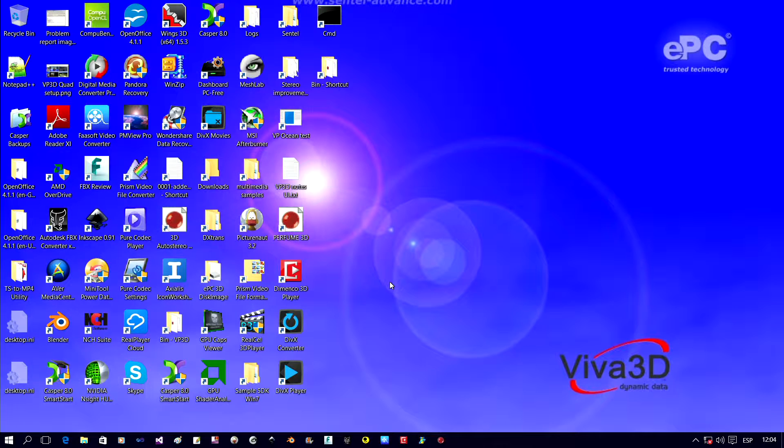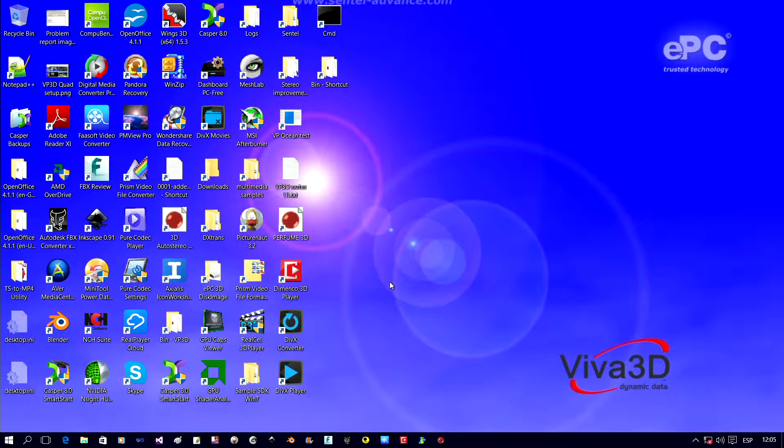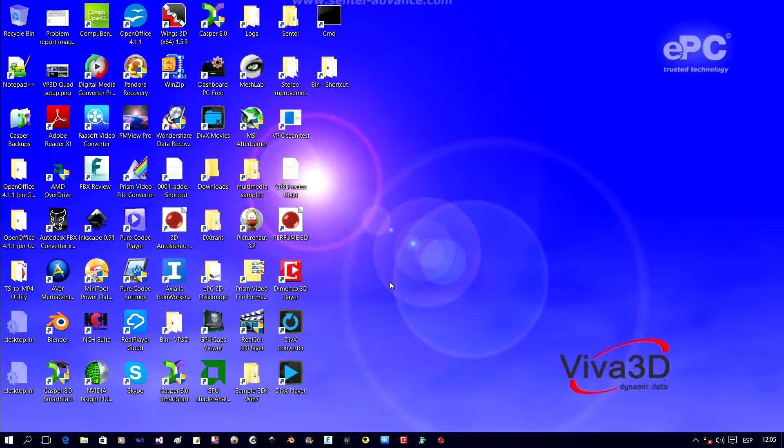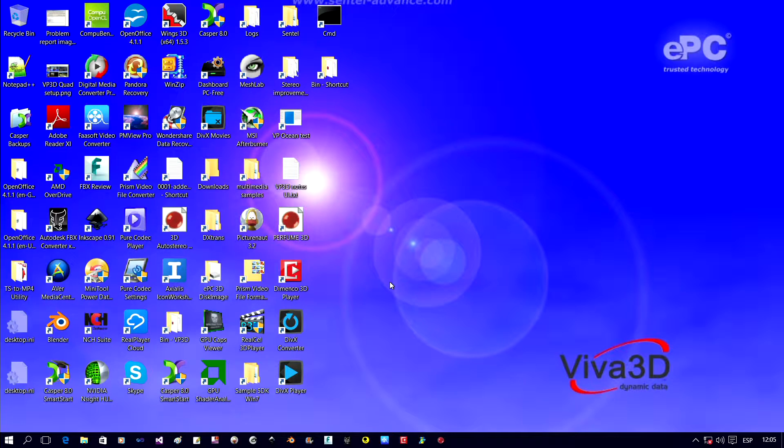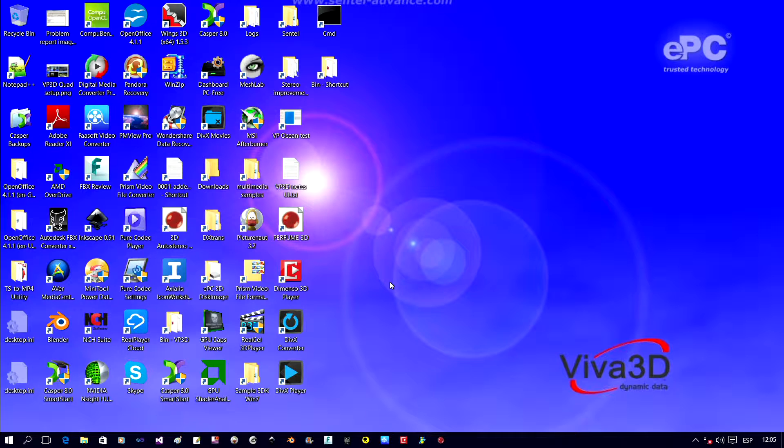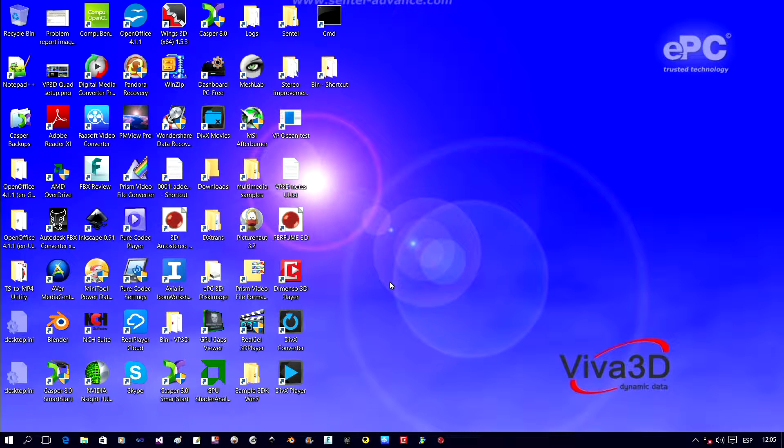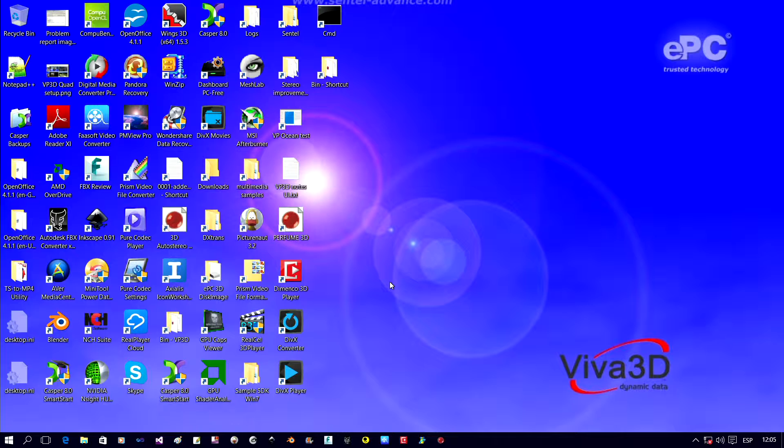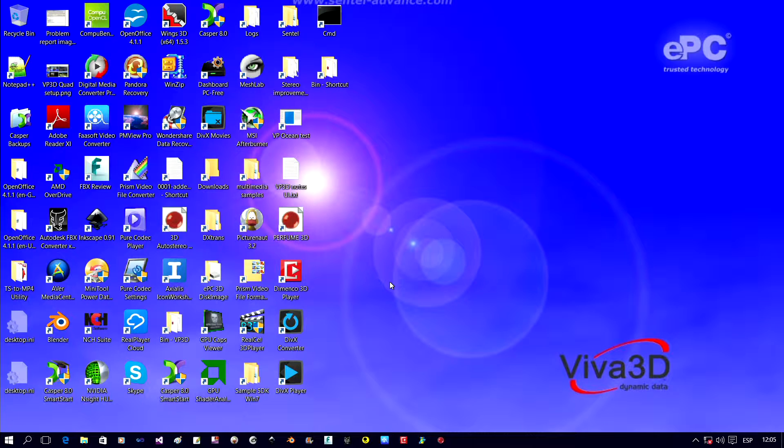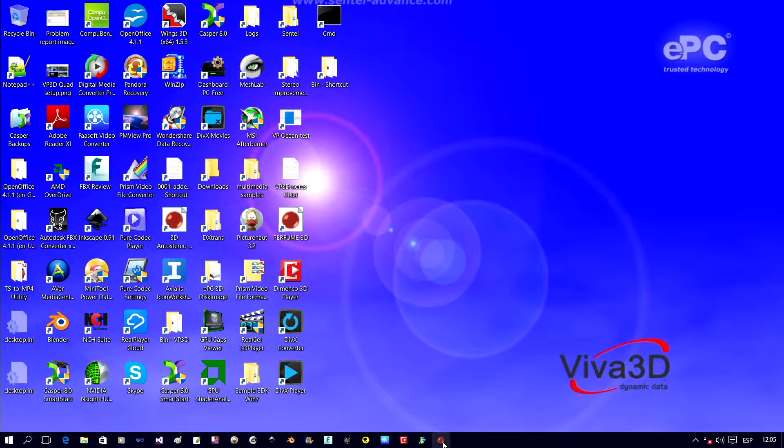Look at using Viva 3D software to convert existing standard glasses 3D to 2D 3D for mixing with 3D content, and also glasses-free 3D for auto-stereoscopic and Domenco style 2D plus depth. So let's launch the Viva 3D application.